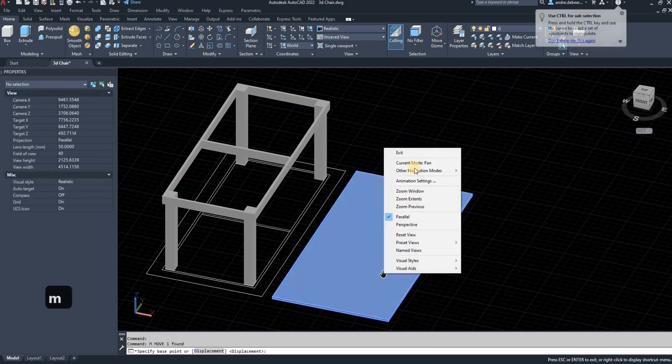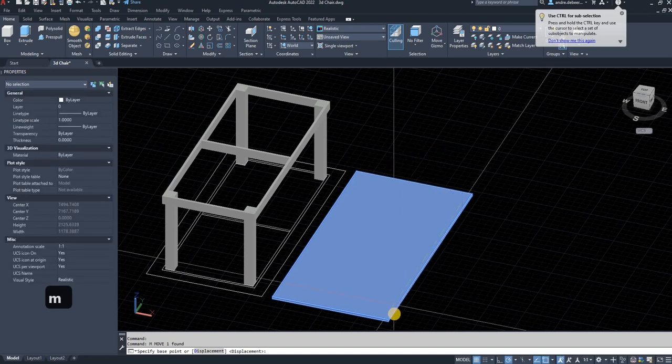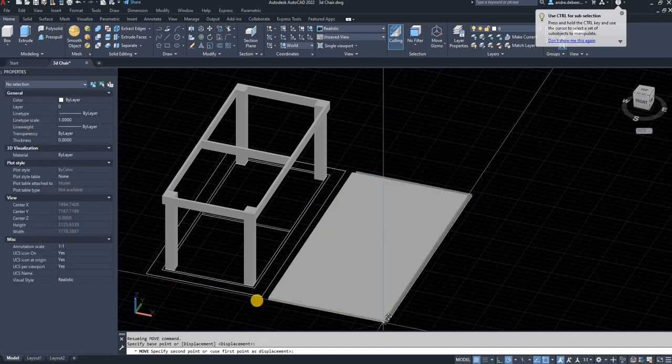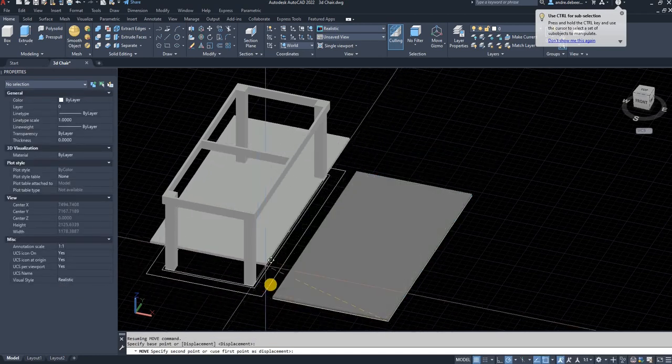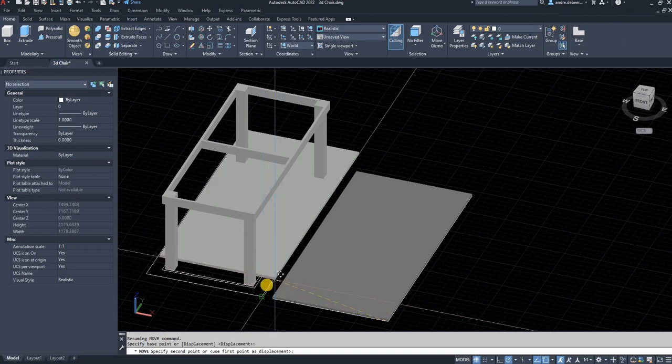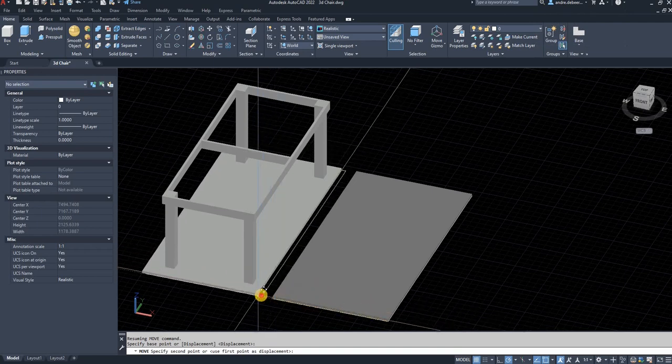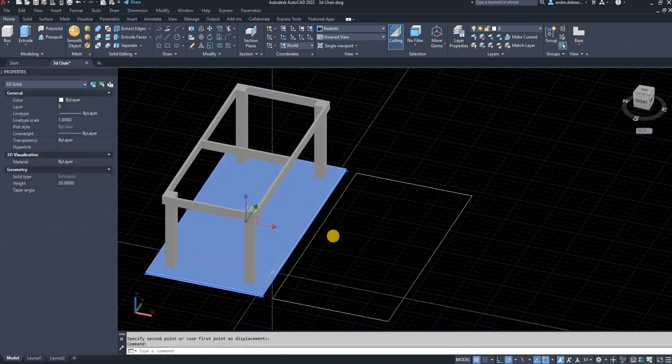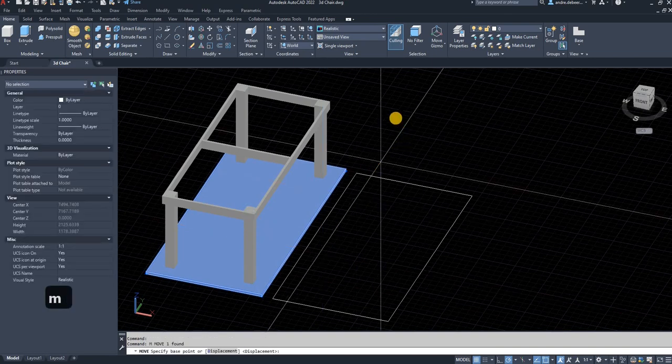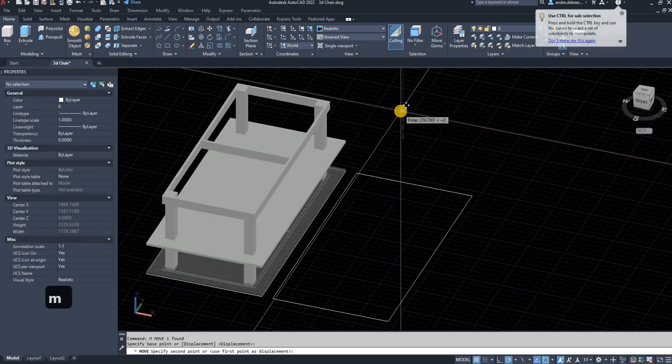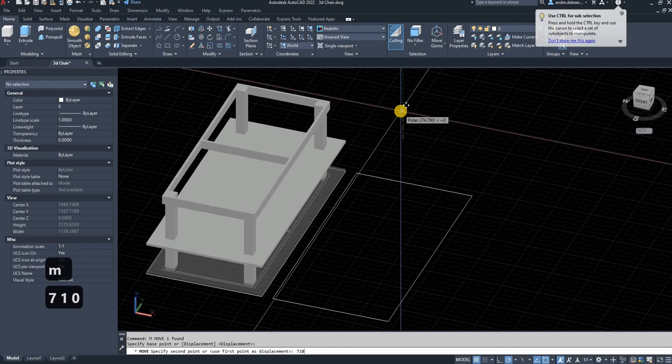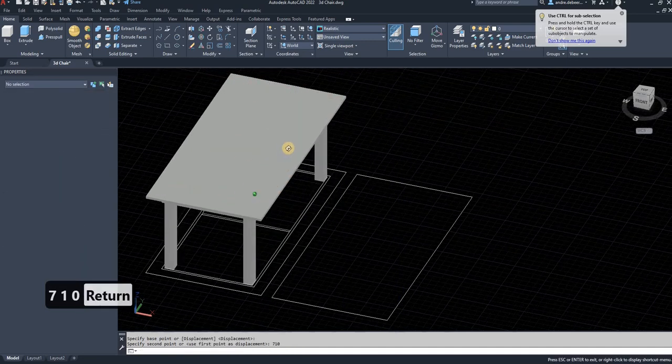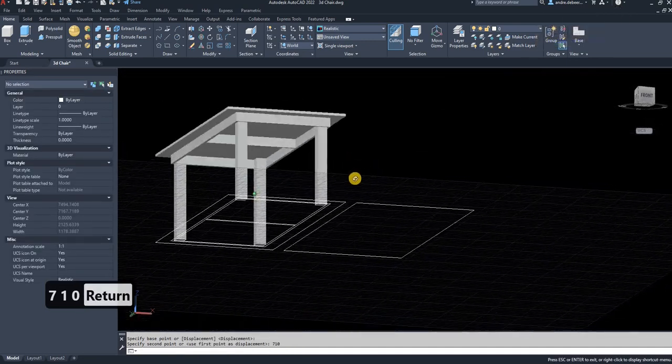The next step is to get it in place on your table, on the support. That's why I leave all these construction lines, just to give me a reference of where things should be. We made the height of the table 710, so I'm going to move it up 710. That is how you get it in place. As you can see, everything fits together nicely.